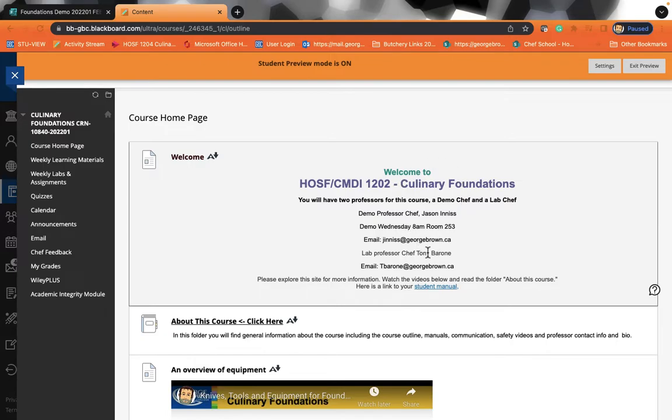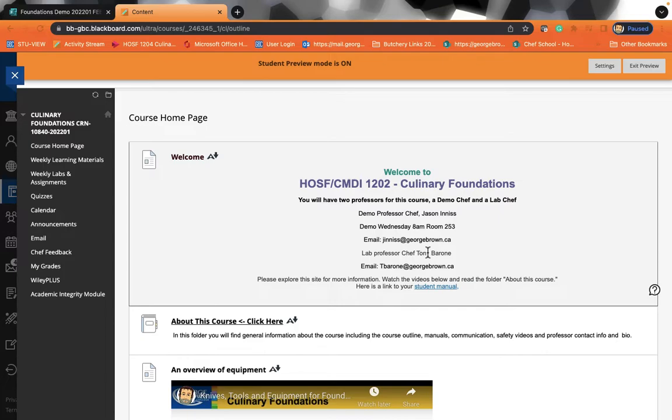The demo professor will demonstrate everything that you will be learning every week. Your lab professor will be evaluating you. So there's two separate classes at two separate times. So your demo professor will show you what you're going to be doing. Your lab professor on another day will assist you in reproducing what the demo professor has done.